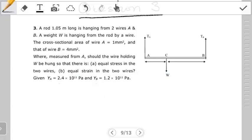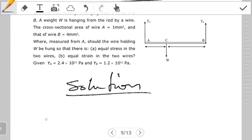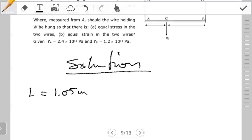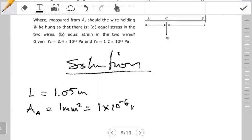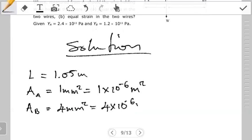Let's look at what we're given. The length of the entire rod is 1.05 meters. Apart from this we're given the cross-sectional areas of each wire: the cross-sectional area of the wire at A is 1 millimeter squared, which is 1×10⁻⁶ m², and the cross-sectional area of the wire at B is 4 millimeters squared, which is 4×10⁻⁶ m².